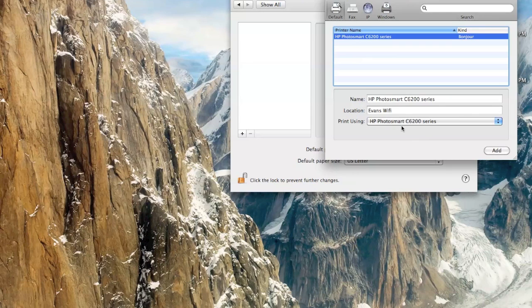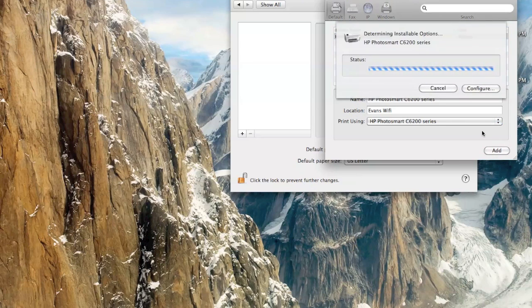It's very easy. And it'll say where the location is, the name of it, and print using the name of the printer. Hit add.